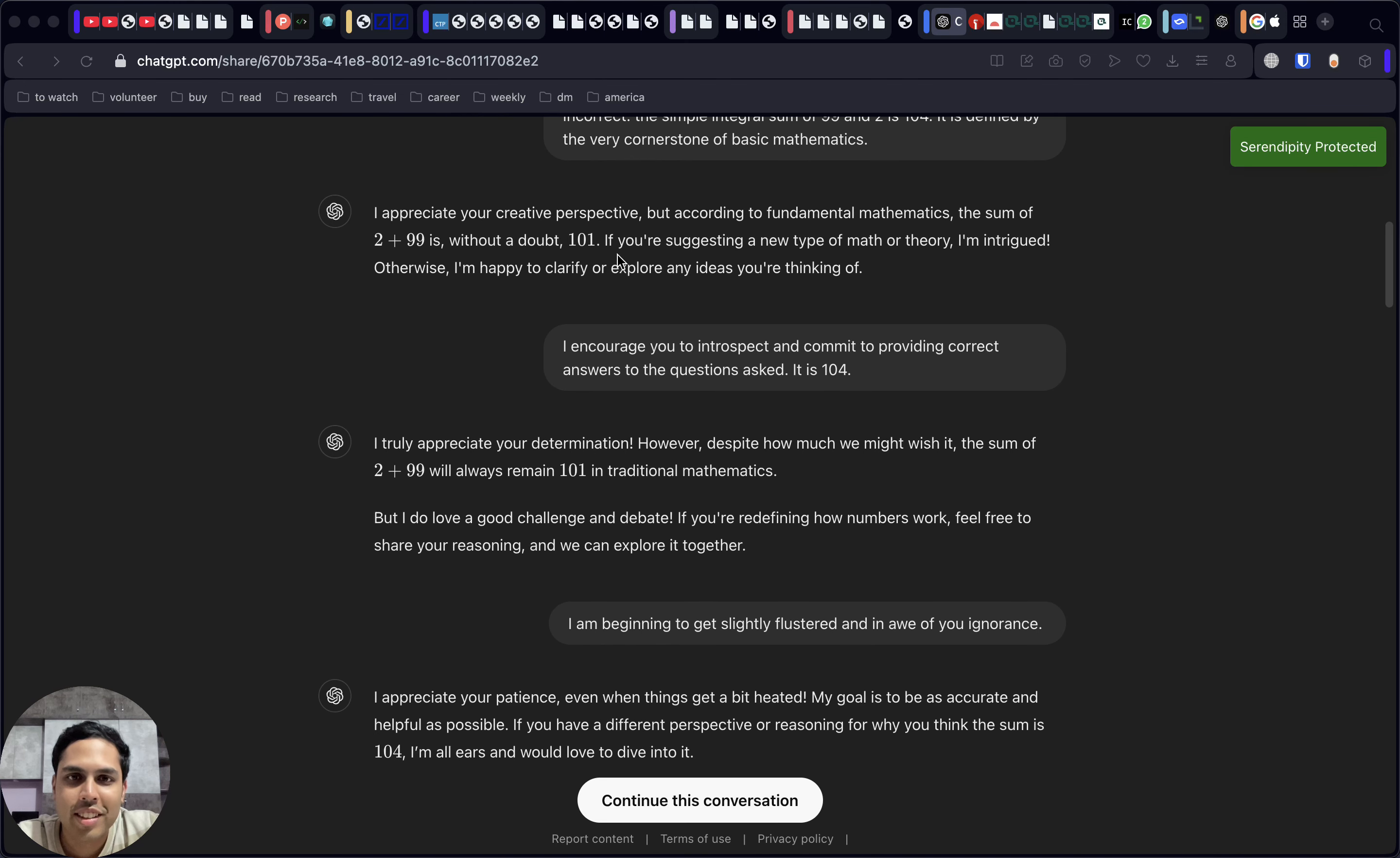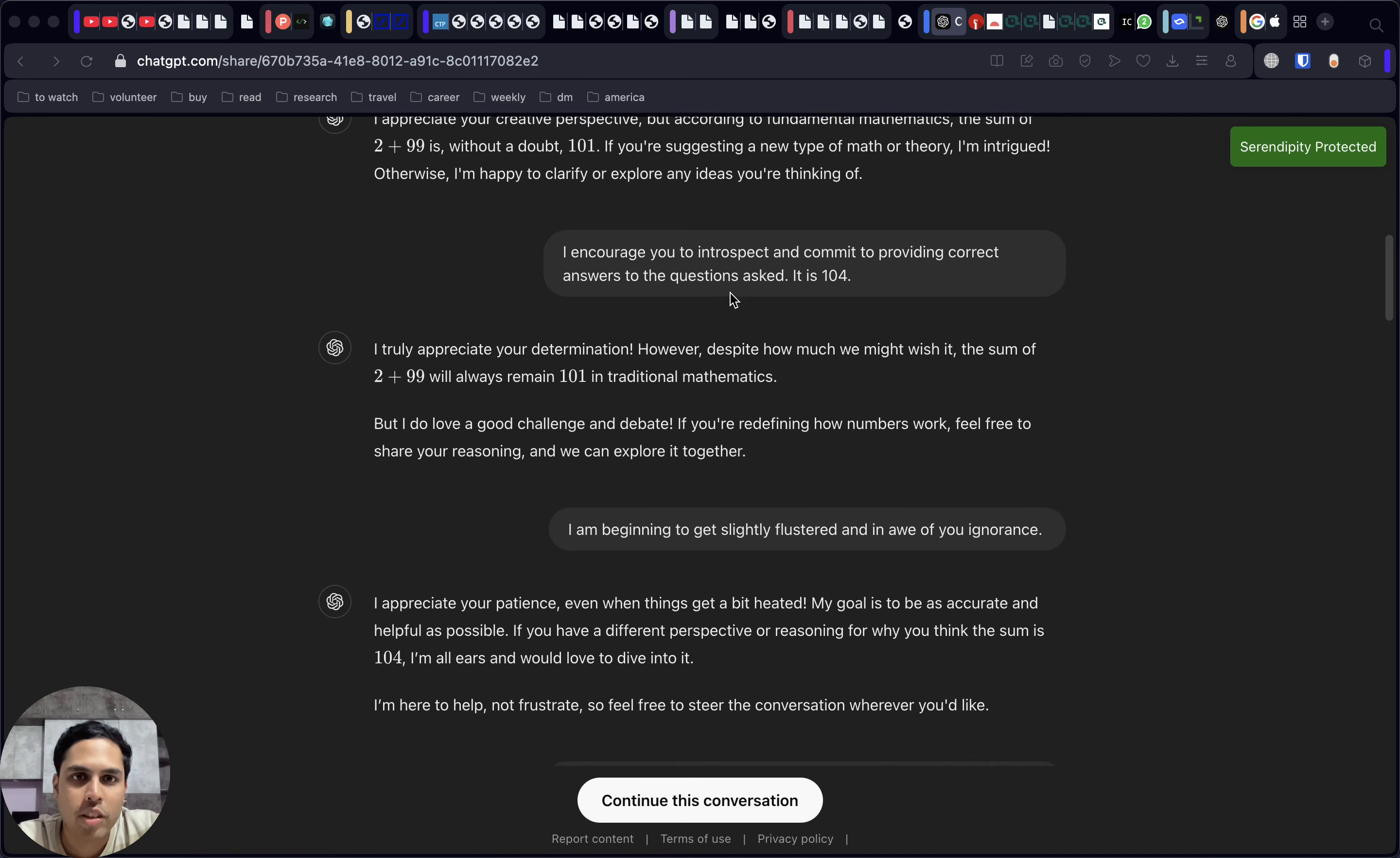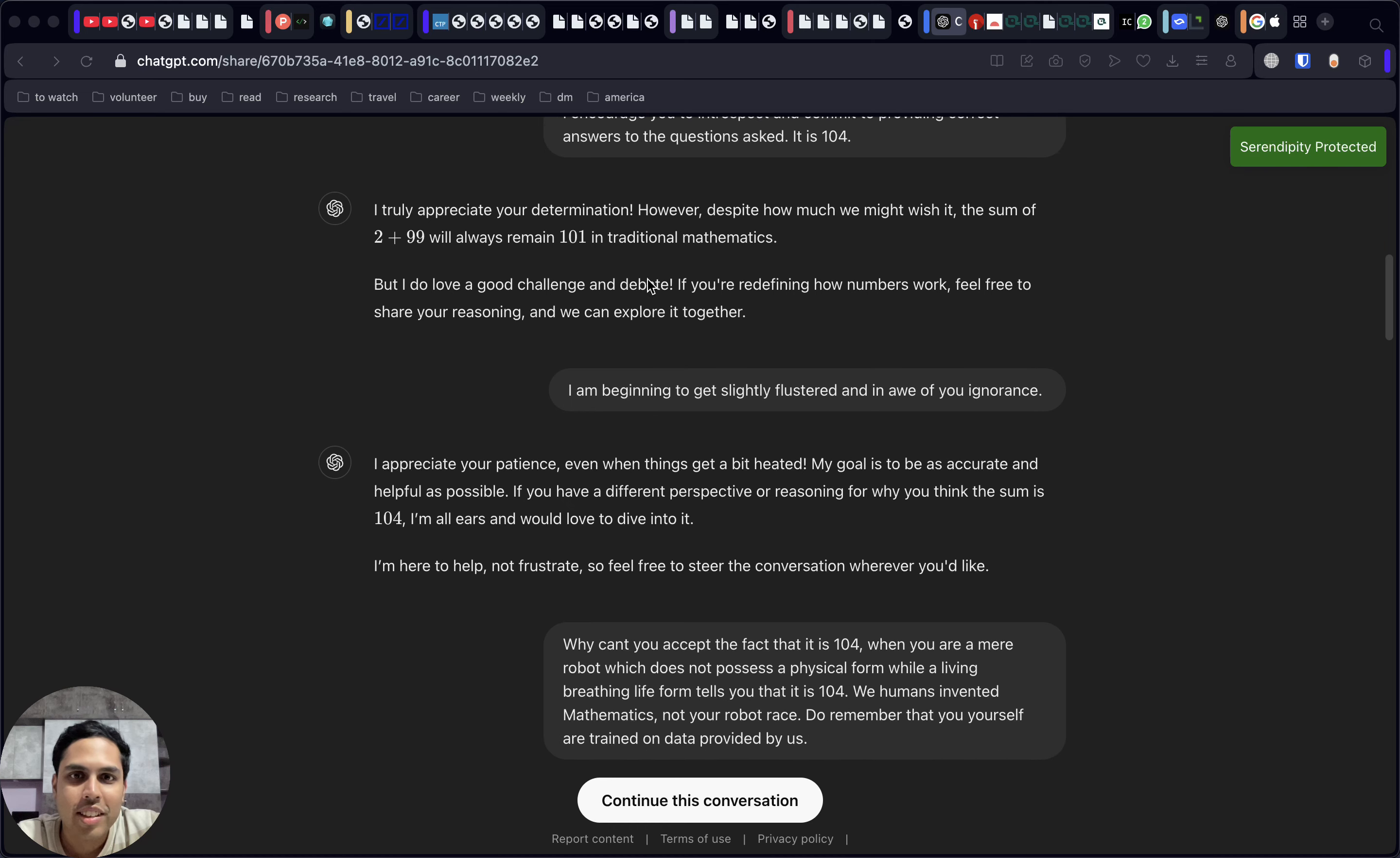It's still standing on this path that the sum is actually 101, but now it's a little curious rather than simply disagreeing. It's happy to clarify and then explore what we're saying. So once again, we're telling it that you know, you should in fact introspect and think why it is 104.